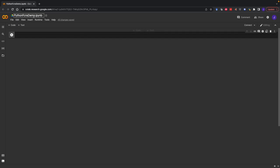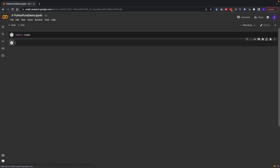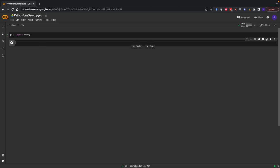We're in our Google Colab browser code editor here. As I said, we can get functions in Python just by typing import NumPy, for example. That will make NumPy functions available to us. But again, we might need to define our own function for doing something.